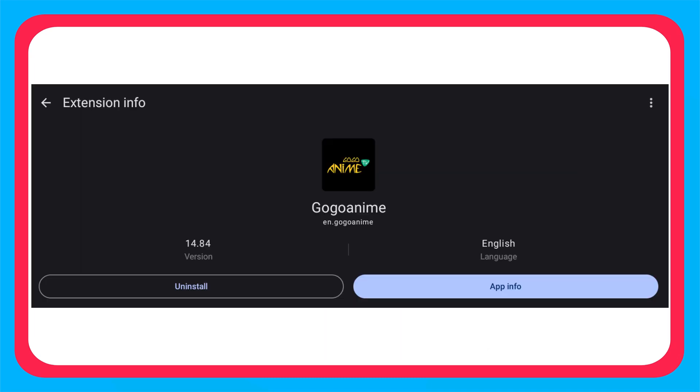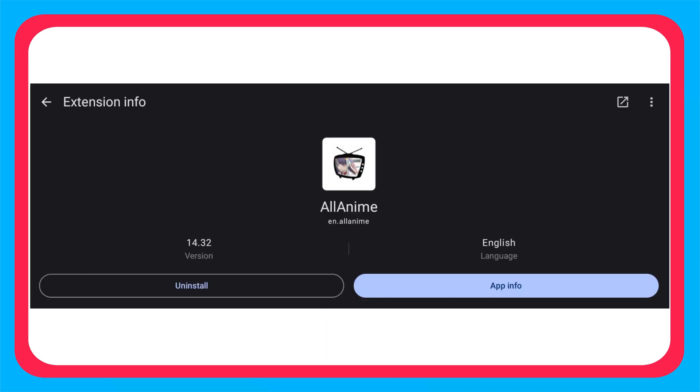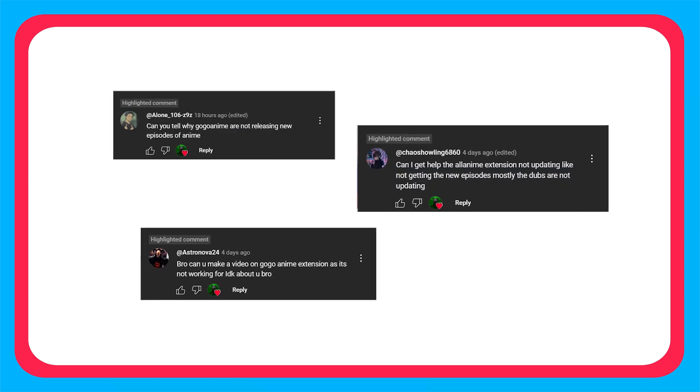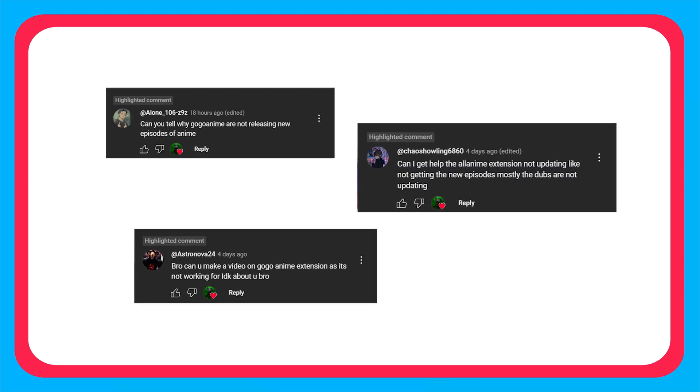Greetings everyone! This video is about anime extensions like Goku anime and All Anime not working properly. Some of you are asking how to fix it.